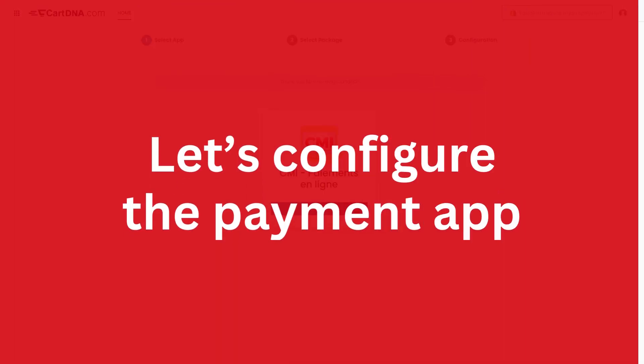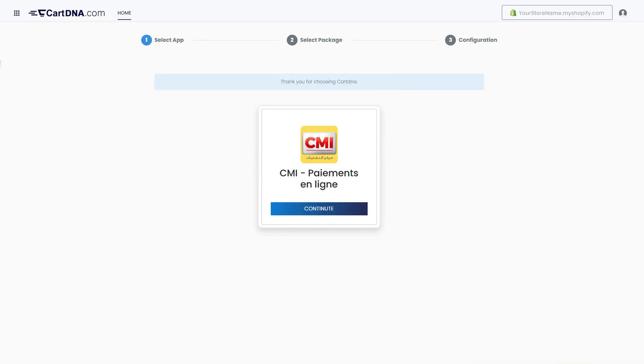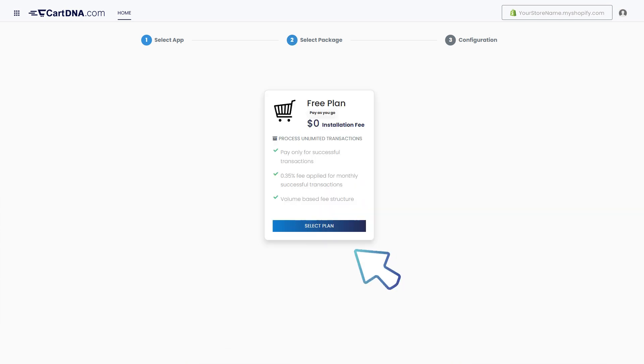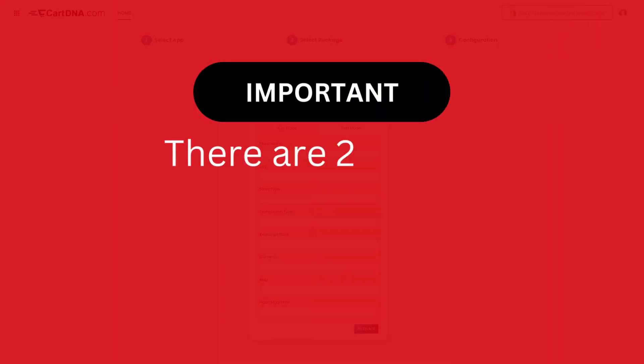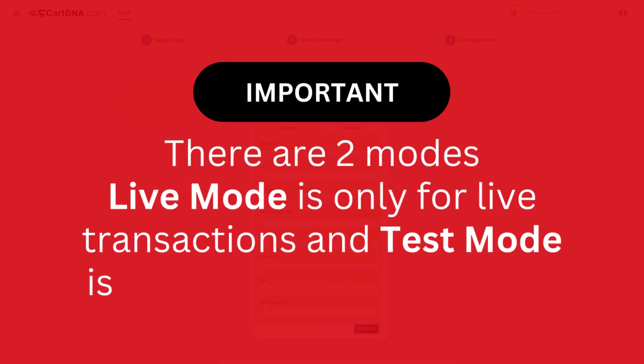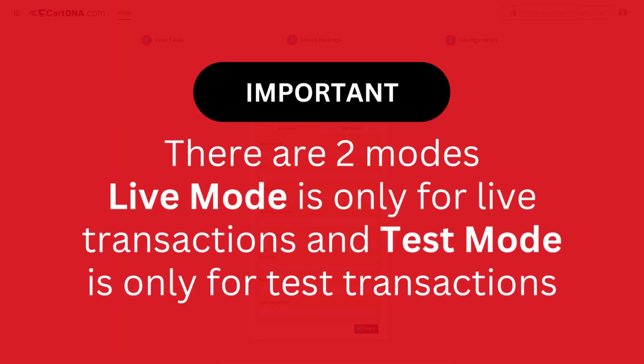Let's configure the payment app. Click on the continue button to go to the next step, then click on the select plan button. Important: there are two modes. Live mode is only for live transactions, and test mode is only for test transactions. Test mode is optional.